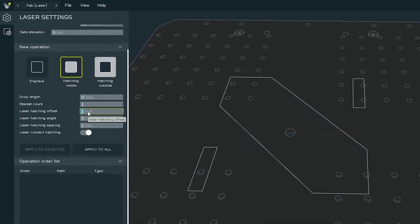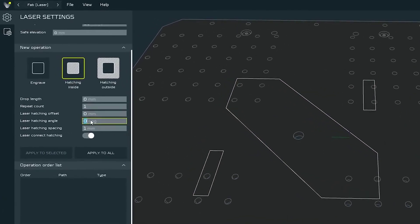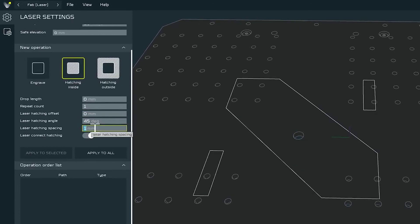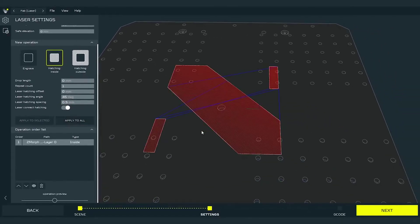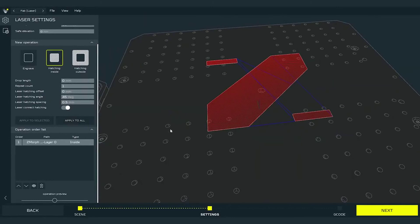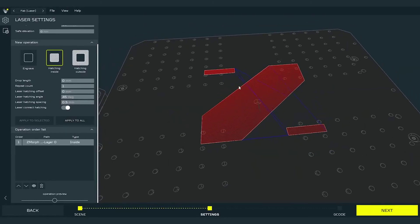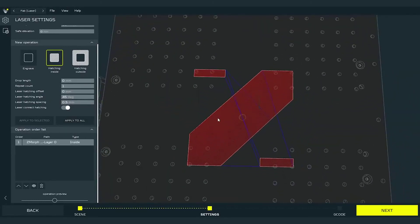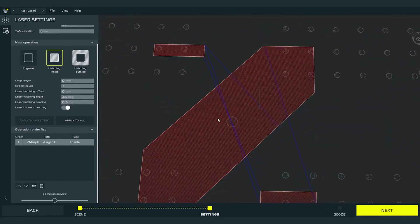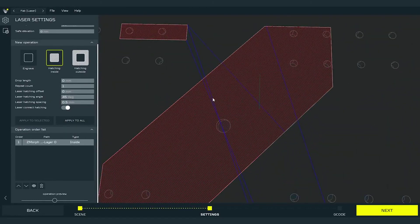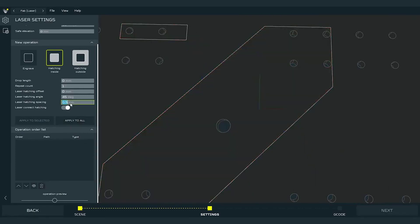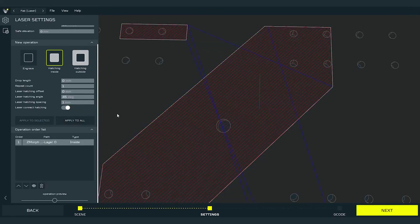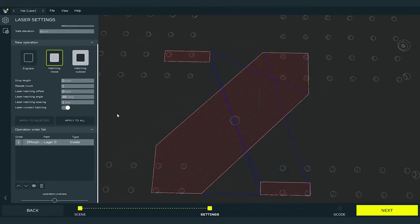I will set the offset for 0 mm, 45 degrees for hatching angle, and 0.5 mm for spacing. The 0.5 mm spacing might be too dense and give ugly results. I will change it back to 1 mm. Now it looks better.